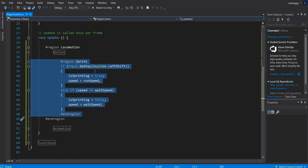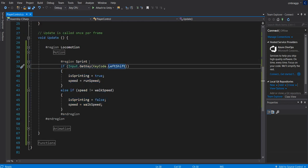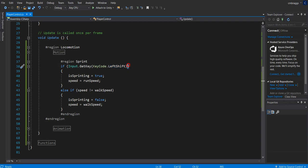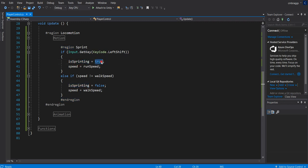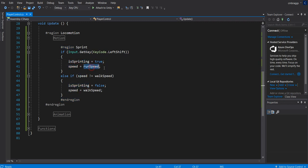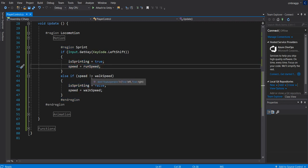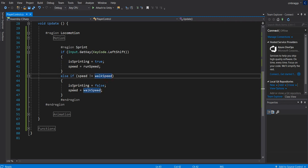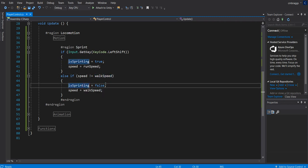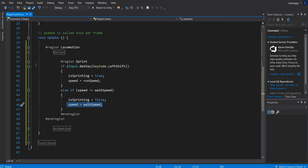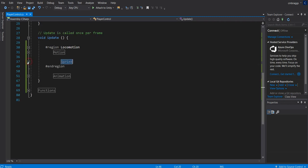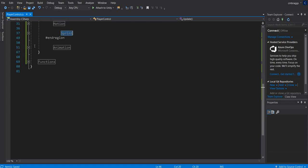Underneath our sprint function, we have the getting key of our left shift. We're going to be grabbing our left shift key. Anytime somebody presses that, we're going to set is sprinting equal to true. We're going to set our speed equal to run speed. Otherwise, if speed is not equal to walk speed, then we're going to be reversing this. We're going to set is sprinting equal to false and speed equal to walk speed. Pretty typical of a sprint script.